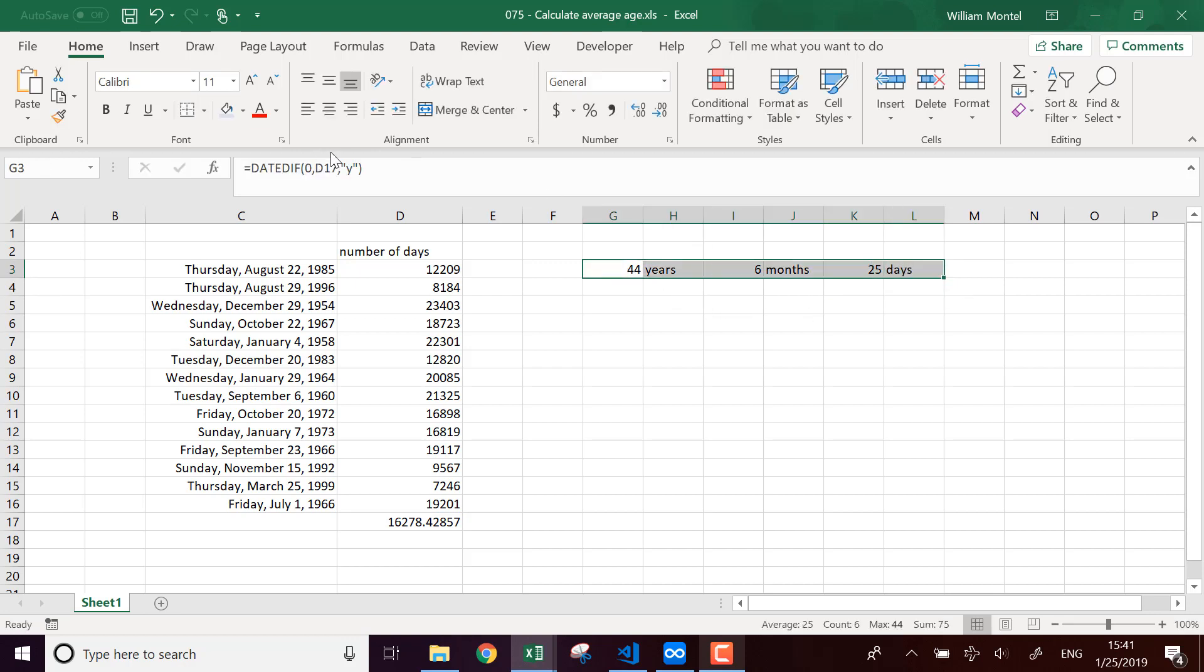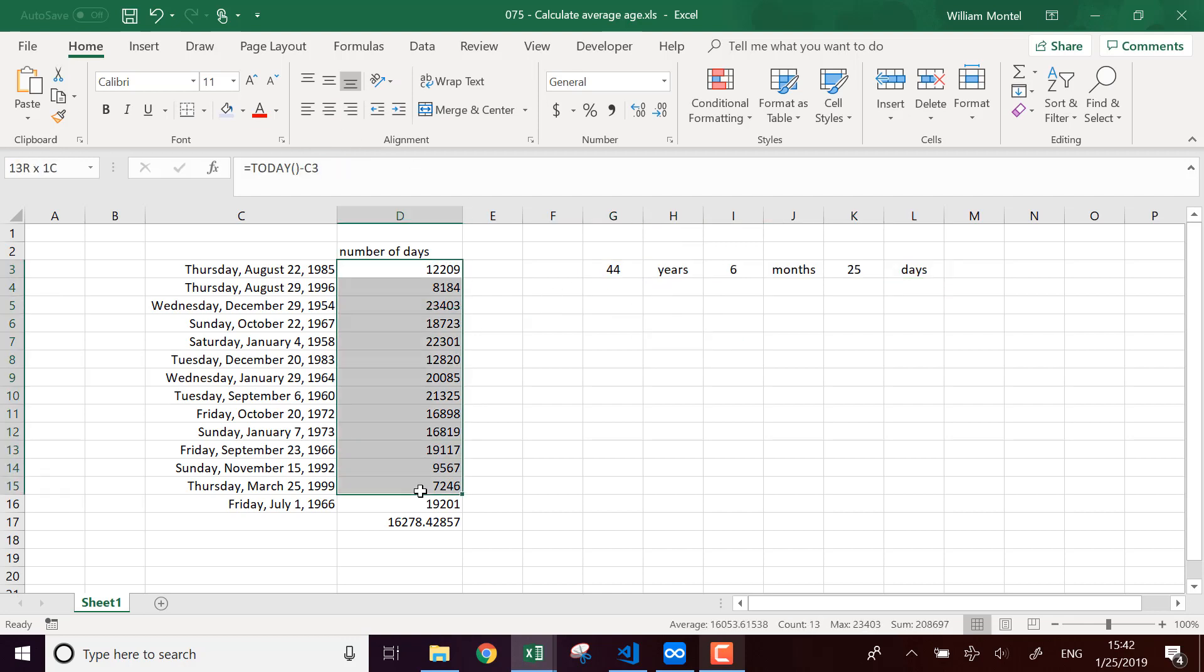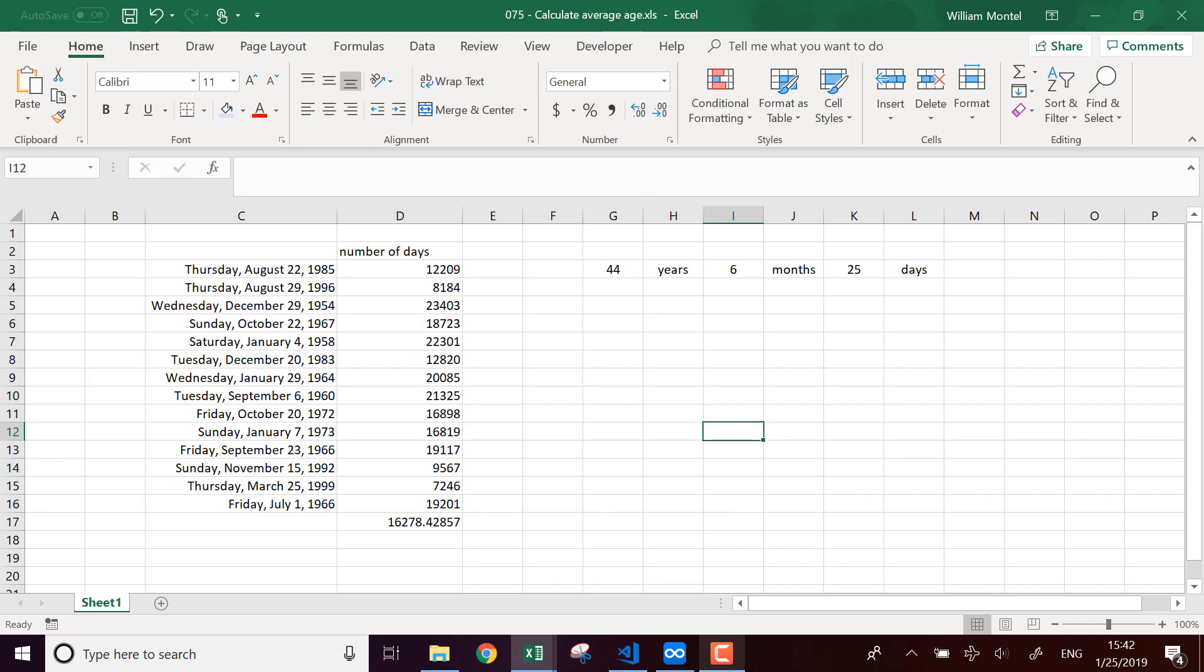So that's a way that you can compute the average age of a list of people. As usual, the file is below, right below the video, there's a link for you, so you can download it.